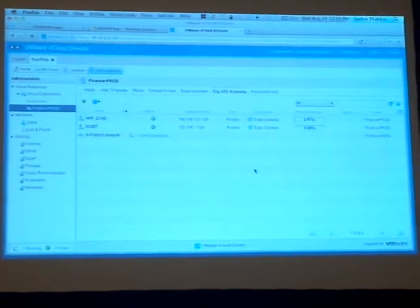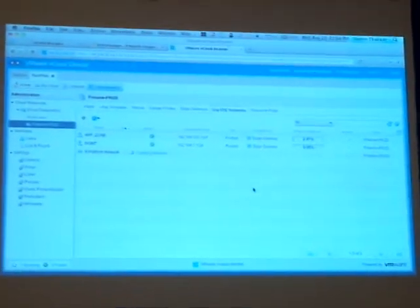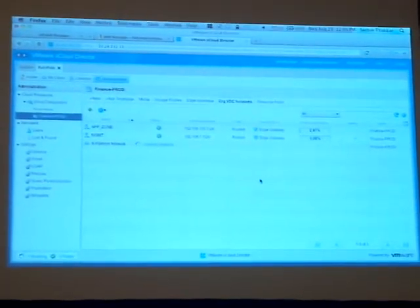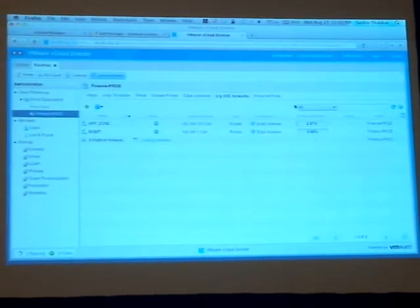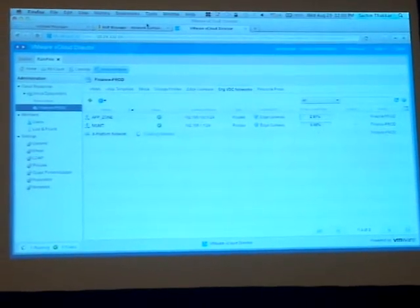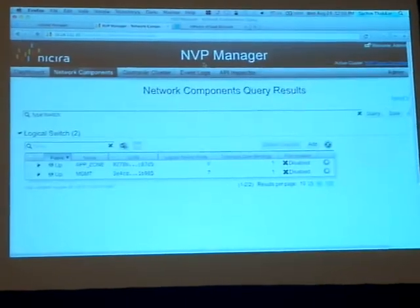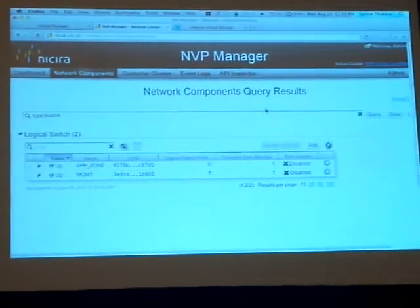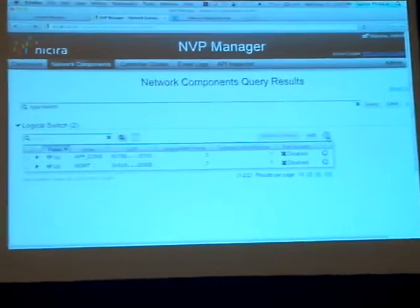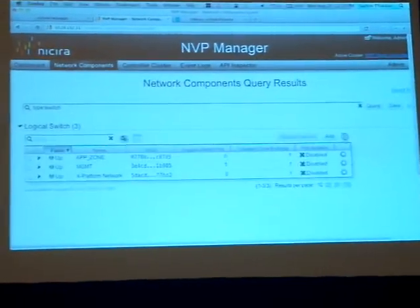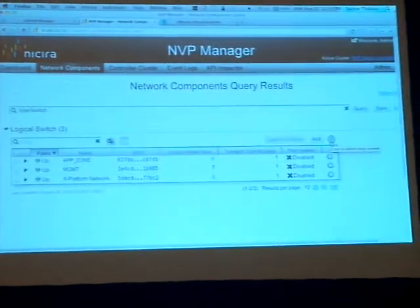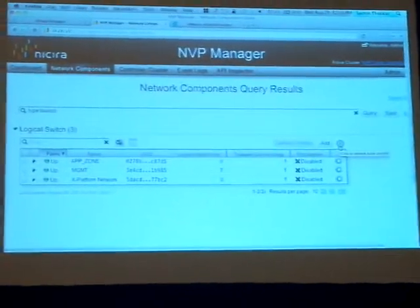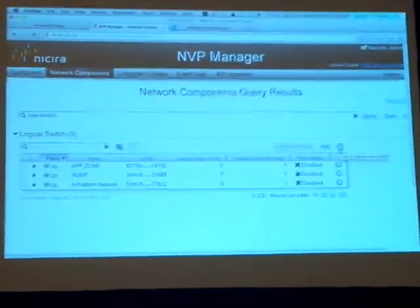So we're creating the network right now, and we're going to attach it to the vShield edge. Let's give this just a second, and I'll switch back to the Nicira platform. I'll go ahead and click Refresh here. And we'll see we actually have the cross-platform network created across both environments.